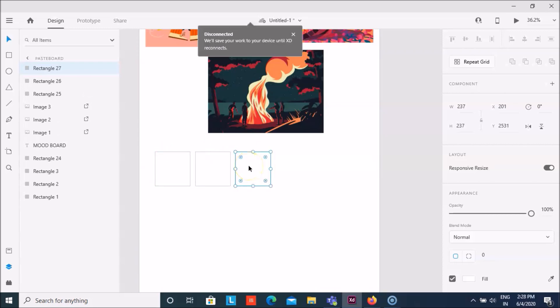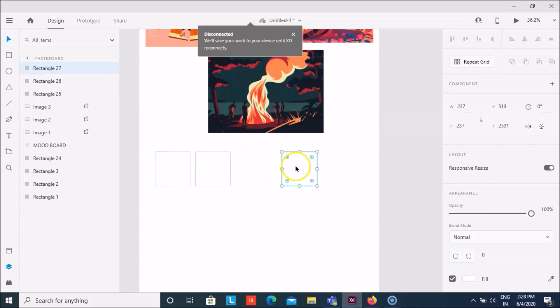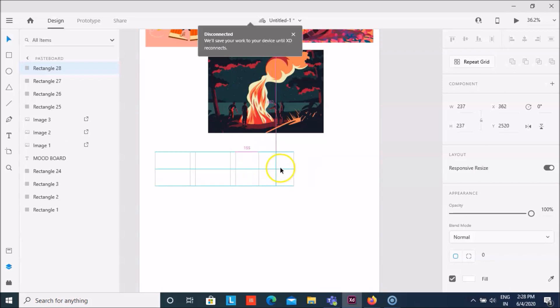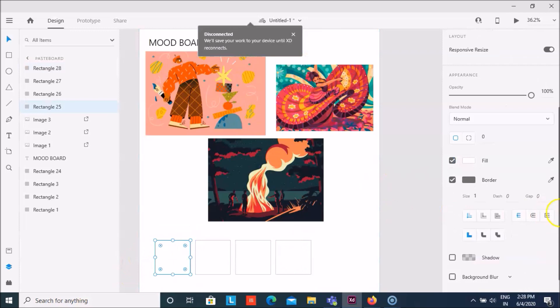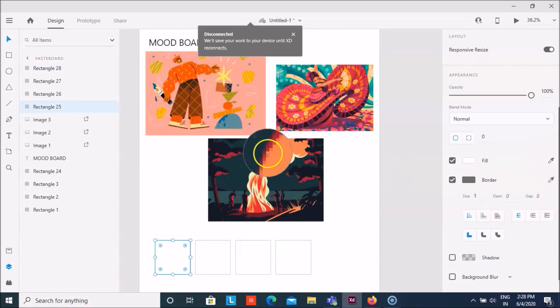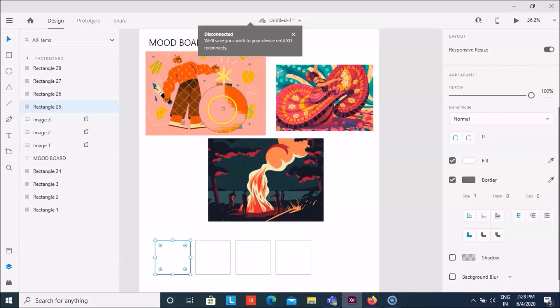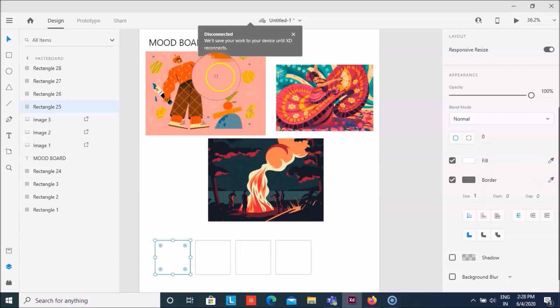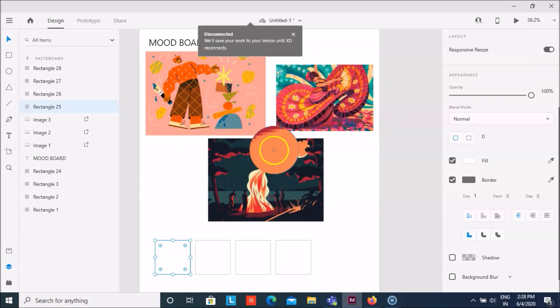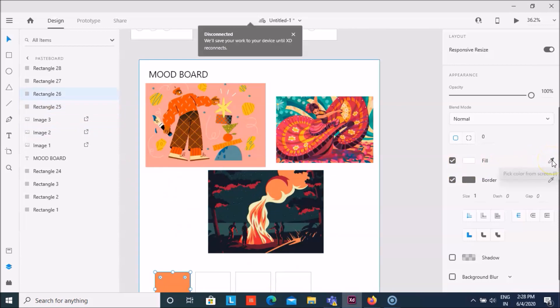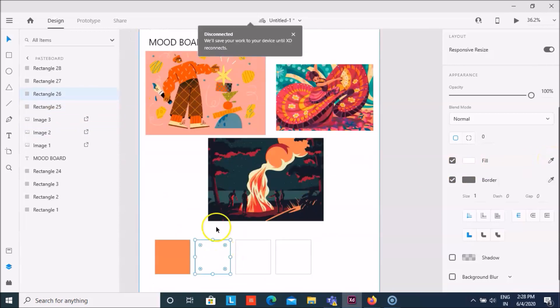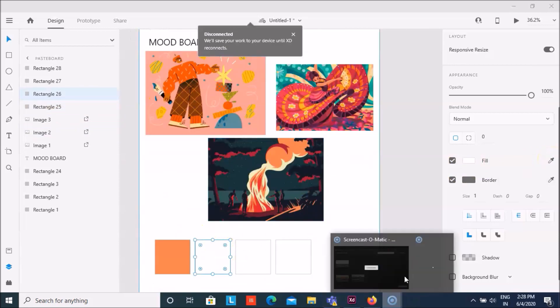I'm gonna take around five, six colors which I see that are common here. The first one that I think which is common here is this color, this one. Where else do I see? Yeah, and even here. So I'm gonna choose this orange color.